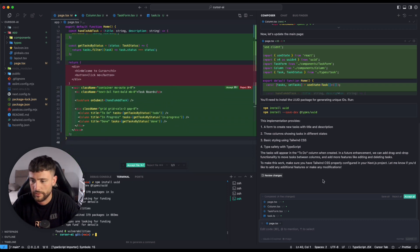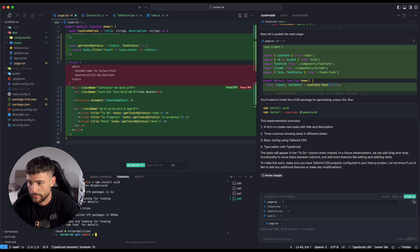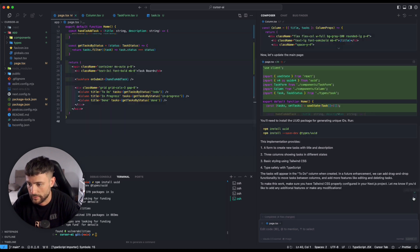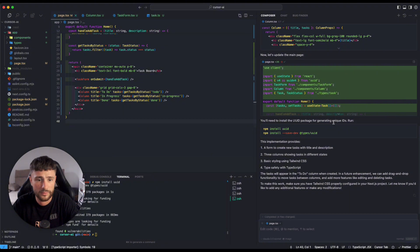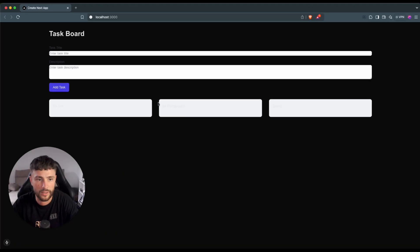Yeah, let's see: a form, three columns, basic styling, using Tailwind and Tile Safety. Let's accept all. And let's see what he has done.